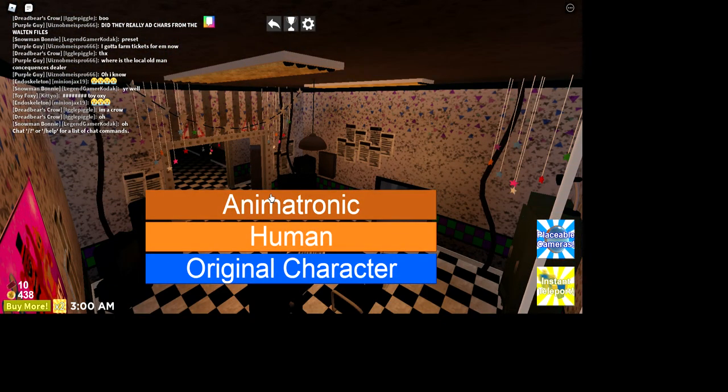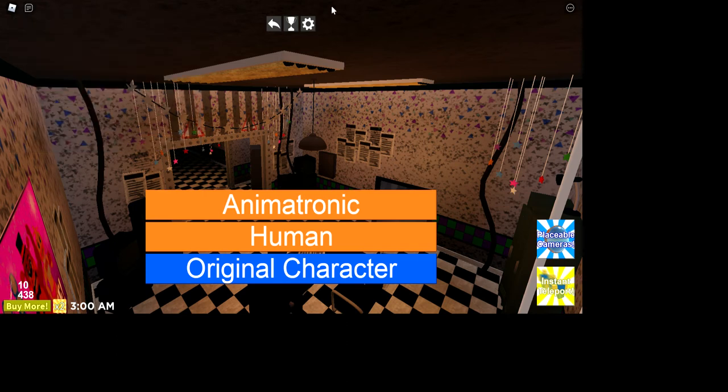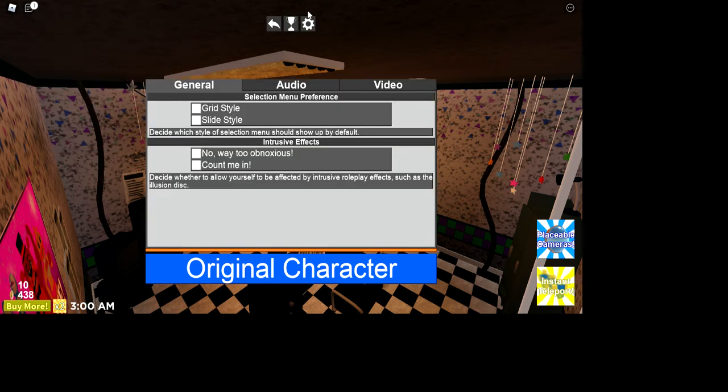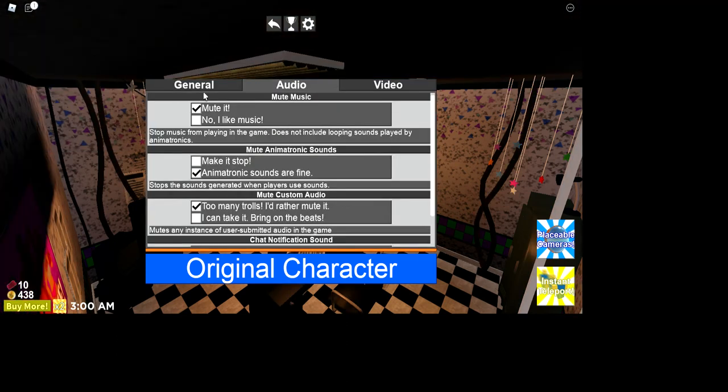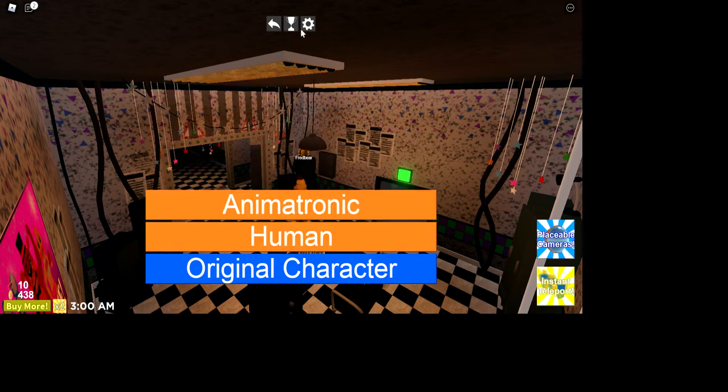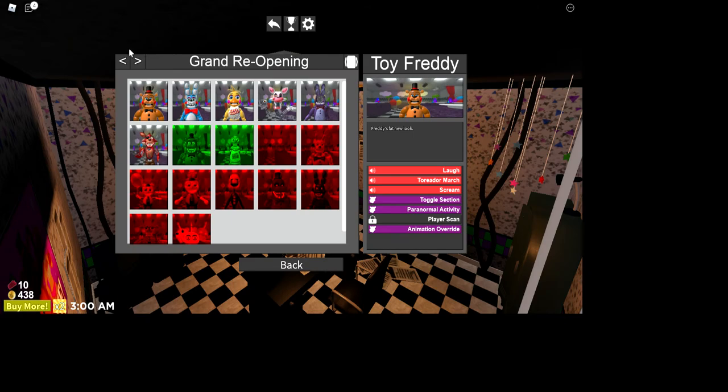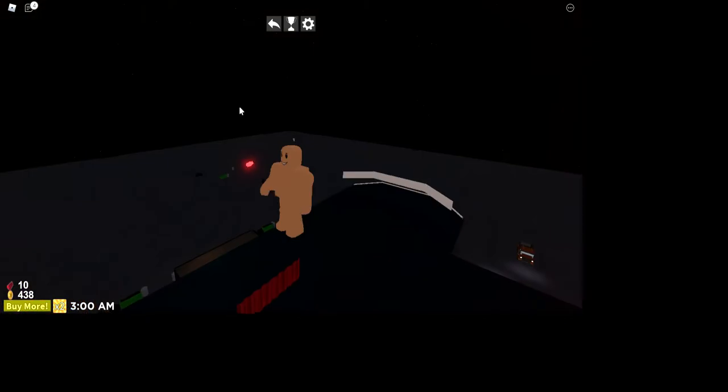I recommend being whatever, doesn't matter. Just got rid of that so it doesn't bug you. I'm going to be an animatronic for this because it really doesn't matter.